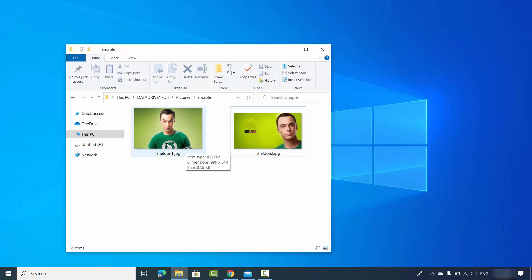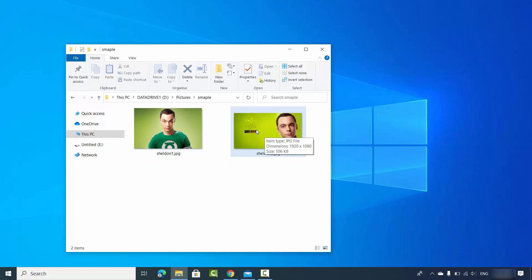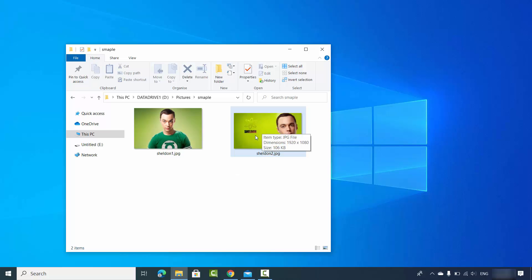Let's say I have these two images of Sheldon and I want to remove this green background from his image — I just want this body and I don't want this green background. Also for this image I want to remove the background. You can have your own image and just remove the background, saving the image with the face you have.